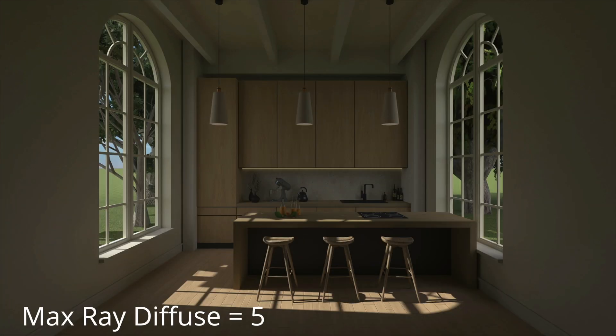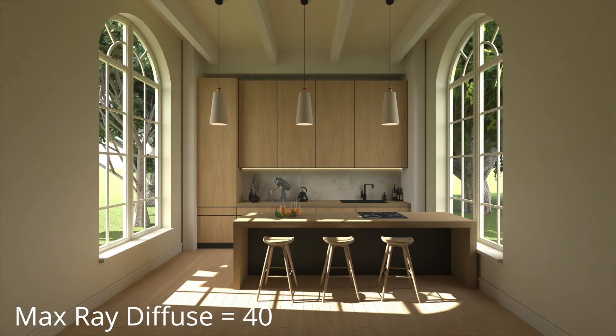The value that needs to be set for the Max Ray Diffuse depends on the rendered scene. If the scene contains many plants, for example, or mostly rough surfaces, we recommend setting the value to 30 or more.